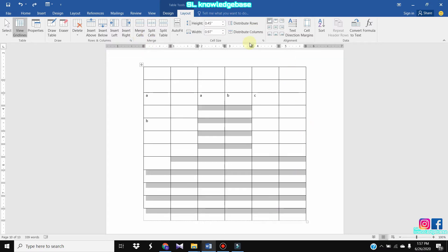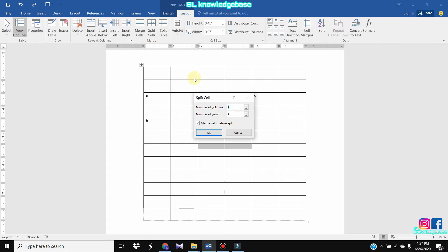We can select split cells. This link can be provided in the number of columns and rows. Here, split cell size in this section — we can have columns and rows.